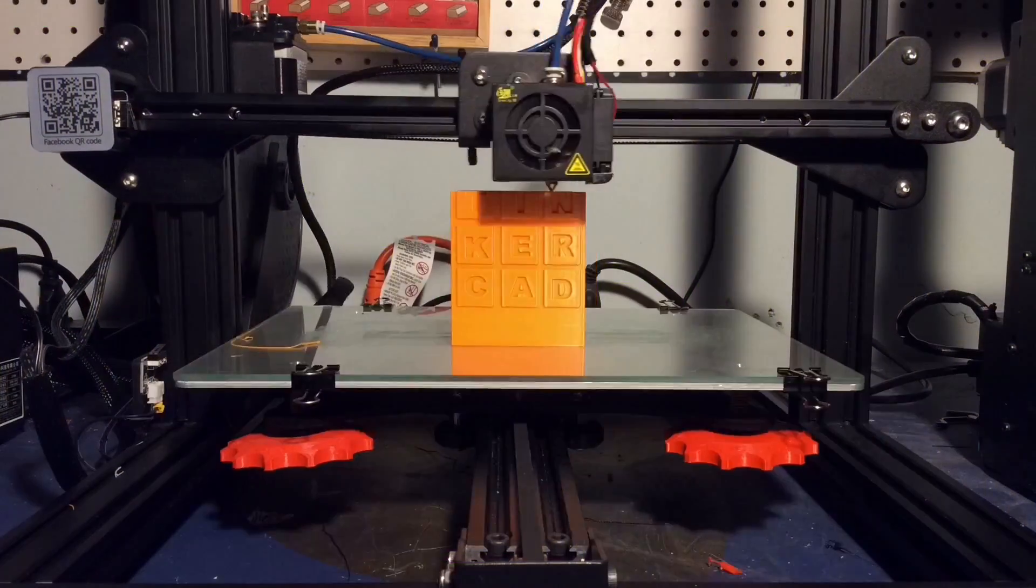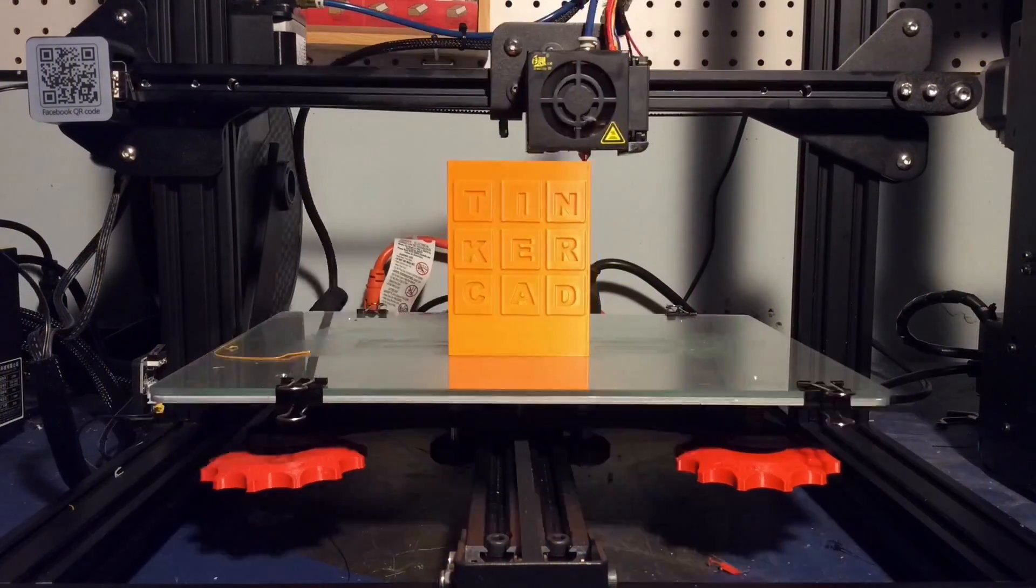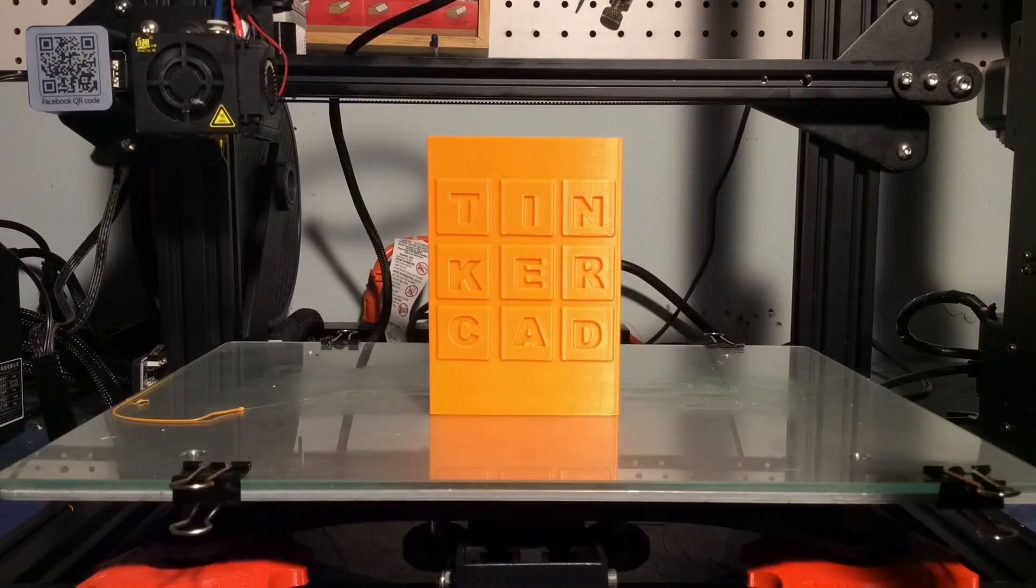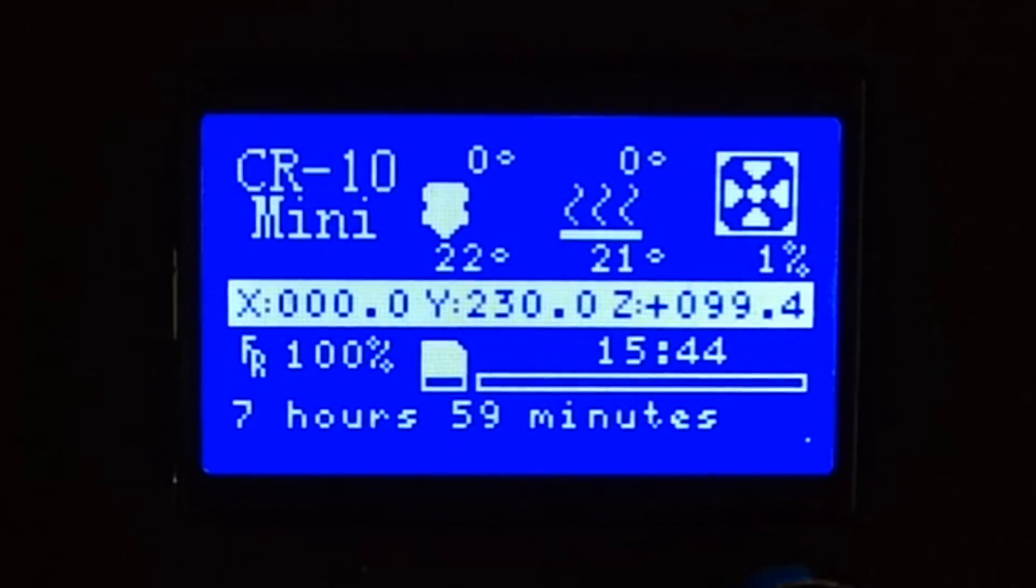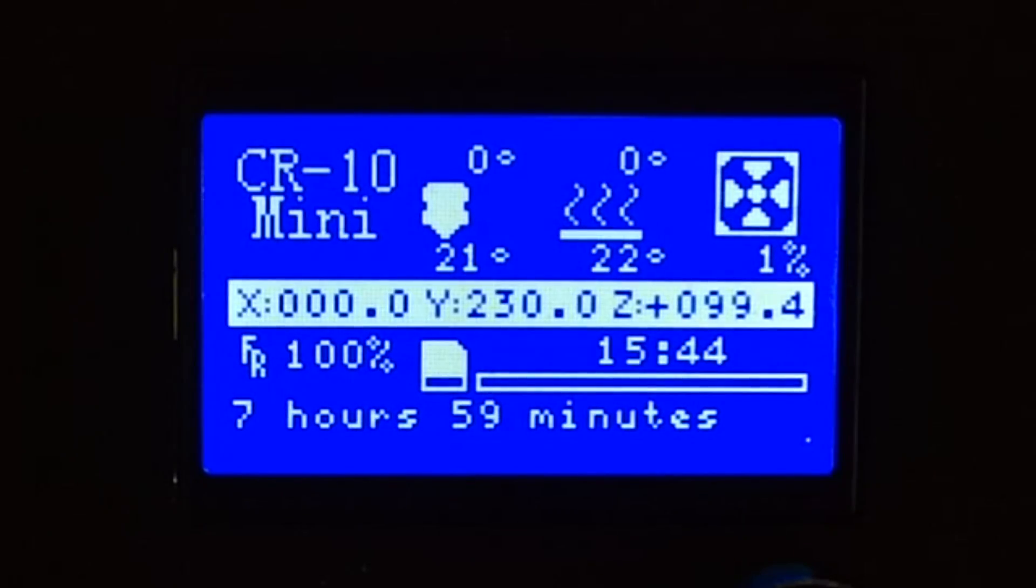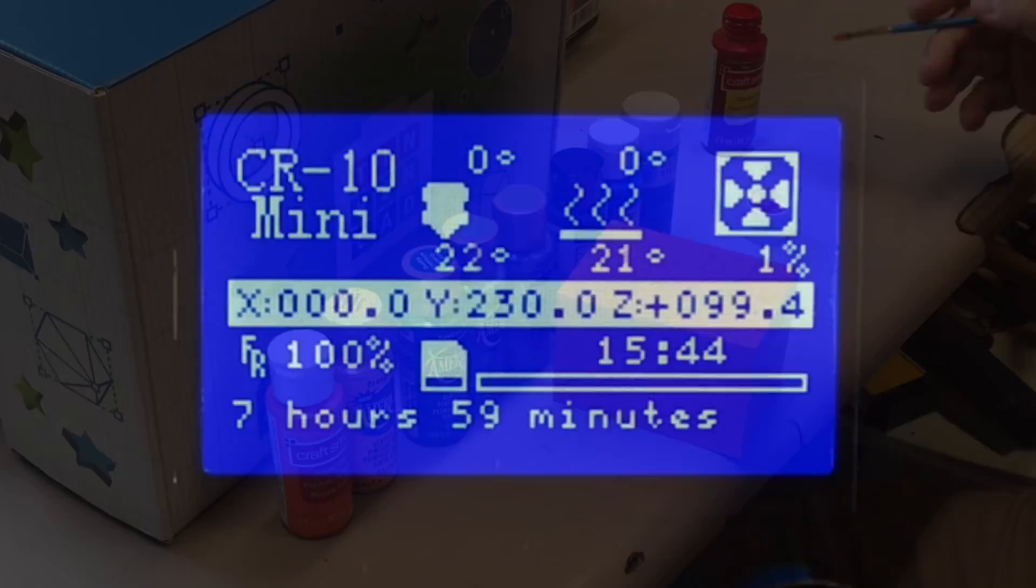7 hours later. The slicing software is just an estimate. It actually took 7 hours and 59 minutes, almost 8 hours to print.